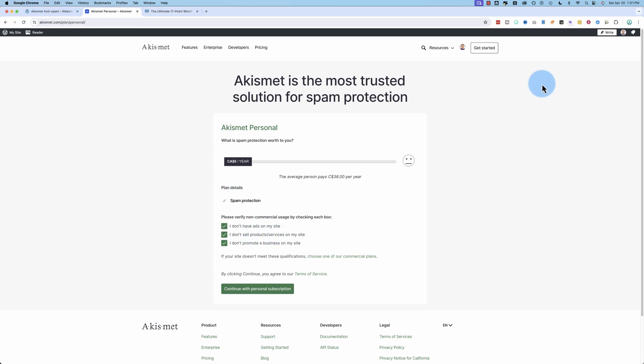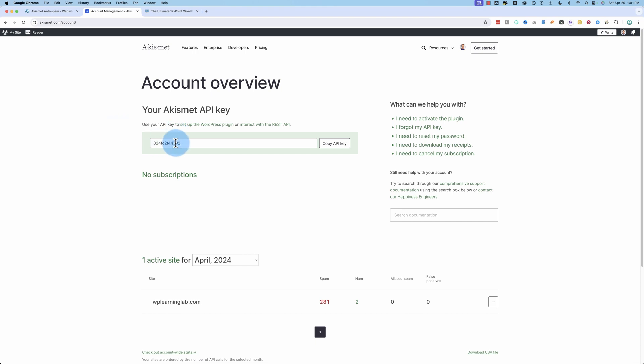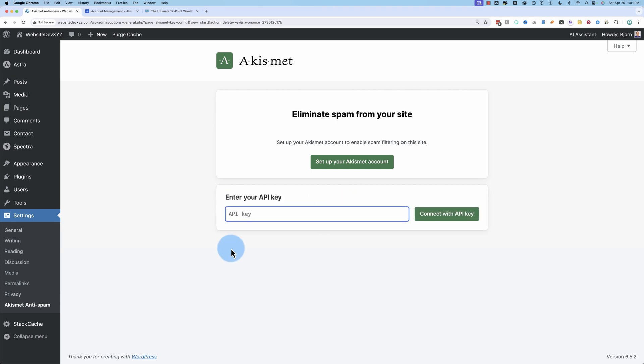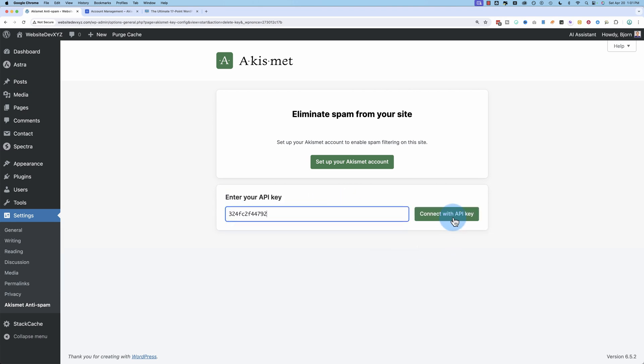No ads, no nothing. And once you make your account, there's an API key right here. Click on copy API key. Come back out here. Click on enter API key manually. Paste it in. Click on connect with API key.